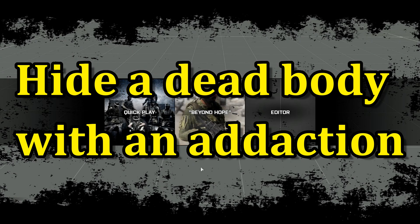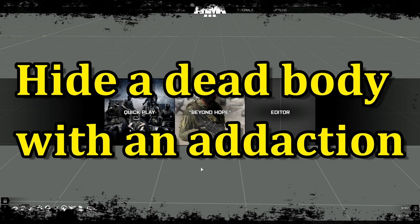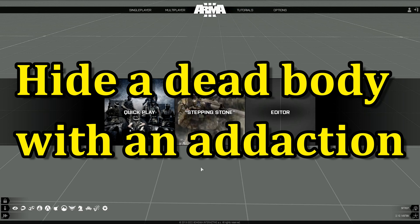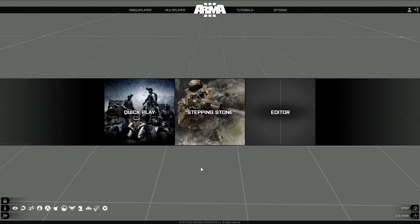Hide a dead body with an add action. What's up everybody? This is Gunter Savileau. Today I'm going to share a little code with you that will allow you to hide any dead bodies with an add action.